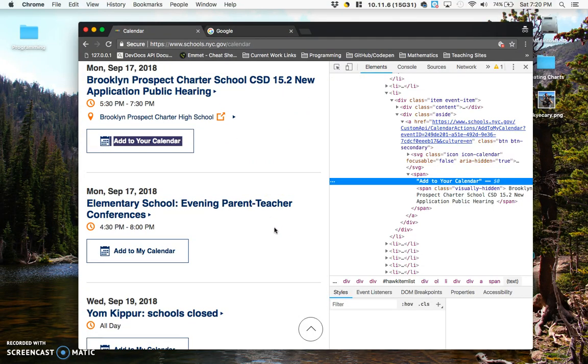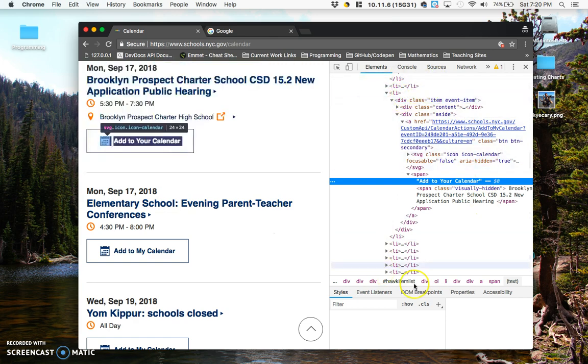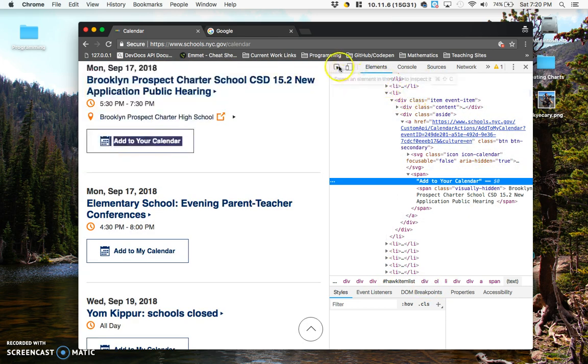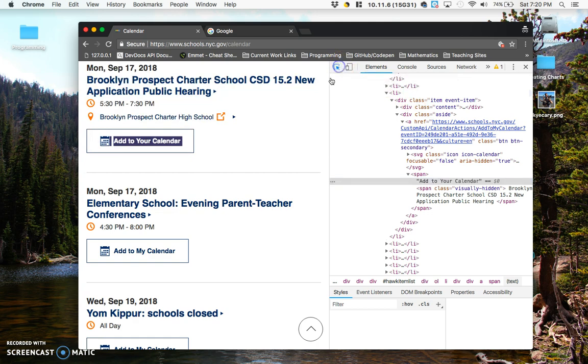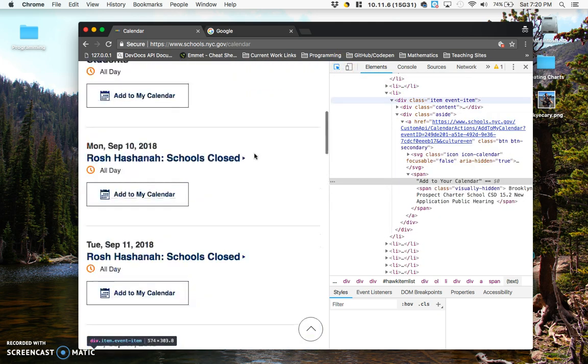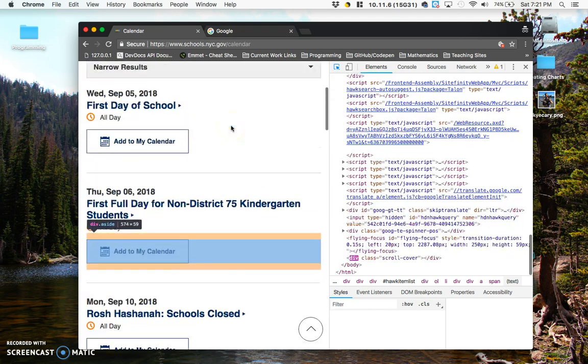So another way to do this is once you have your Chrome DevTools menu open, you have an Inspect Element button at the top left. If you click on that, you'll notice that as you scroll through your page, it will highlight different chunks of it.